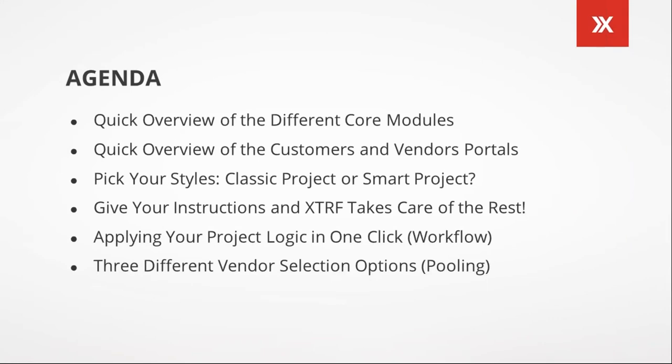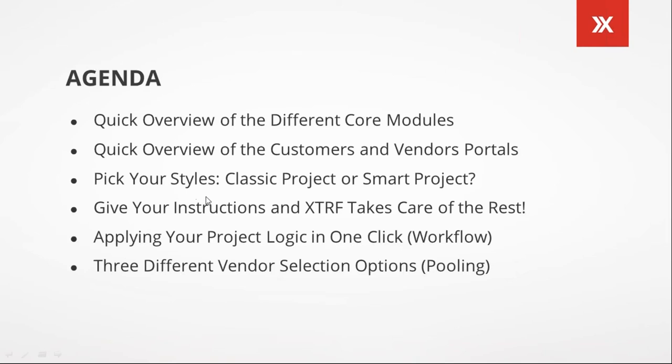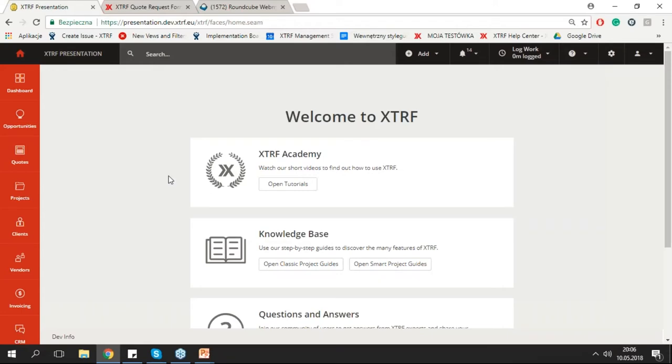All right. So on today's agenda, we will see the different core modules. We'll go over it quite quickly. I want to stay eye level and make sure that you get the information. We'll also see customer portal, vendor portal throughout the presentation. I'll briefly talk about the different styles we have in our system. We got two tracks, two angles. We got the classic angle and the smart project angle. This is really the one we will focus on today.